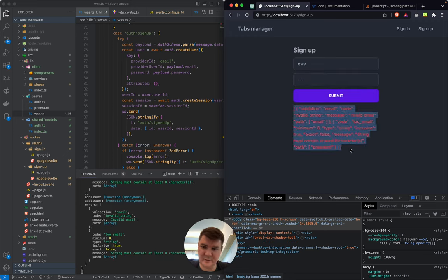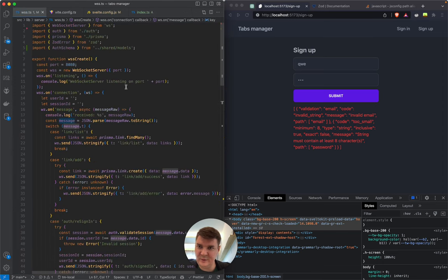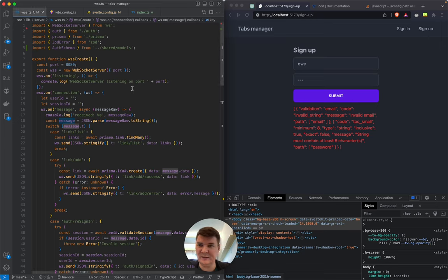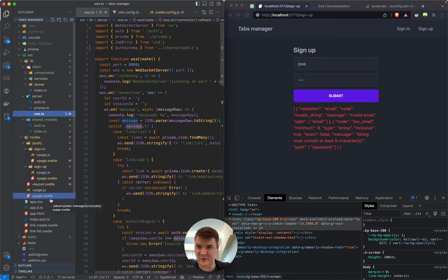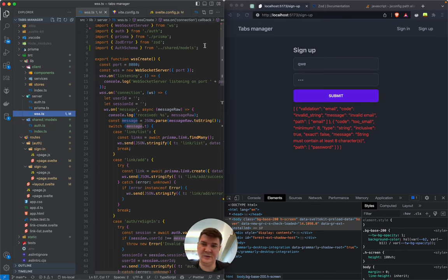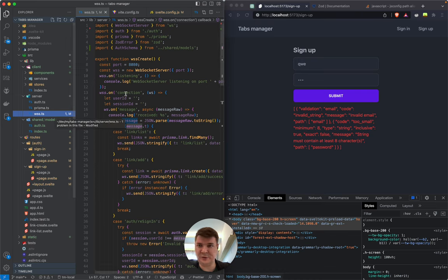We got an error — wonderful. The important thing to keep in mind is that the WSS file is not SvelteKit, it's just a Node.js server. It is compiled by Vite, but it is separate from SvelteKit so we don't have access to aliases here or probably other SvelteKit stuff. That's why it didn't work — this is important to keep in mind.